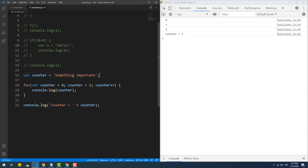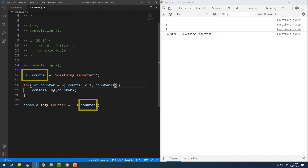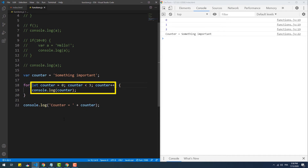That's where ES6 comes in to solve this issue with a new kind of variable declared with the 'let' keyword. 'let' is similar to 'var' except that it is a block-scope variable, meaning a variable declared with 'let' lives only within the block scope. In our case, the 'let' variable exists only within the loop block, so the global variable is shadowed — we have two different variables even though they share the same name.